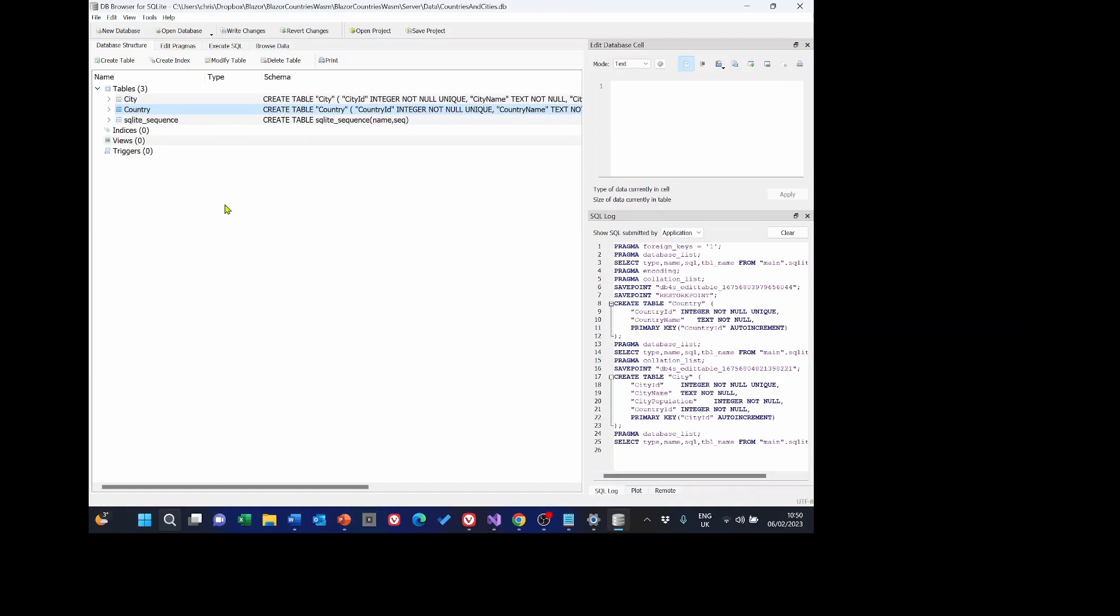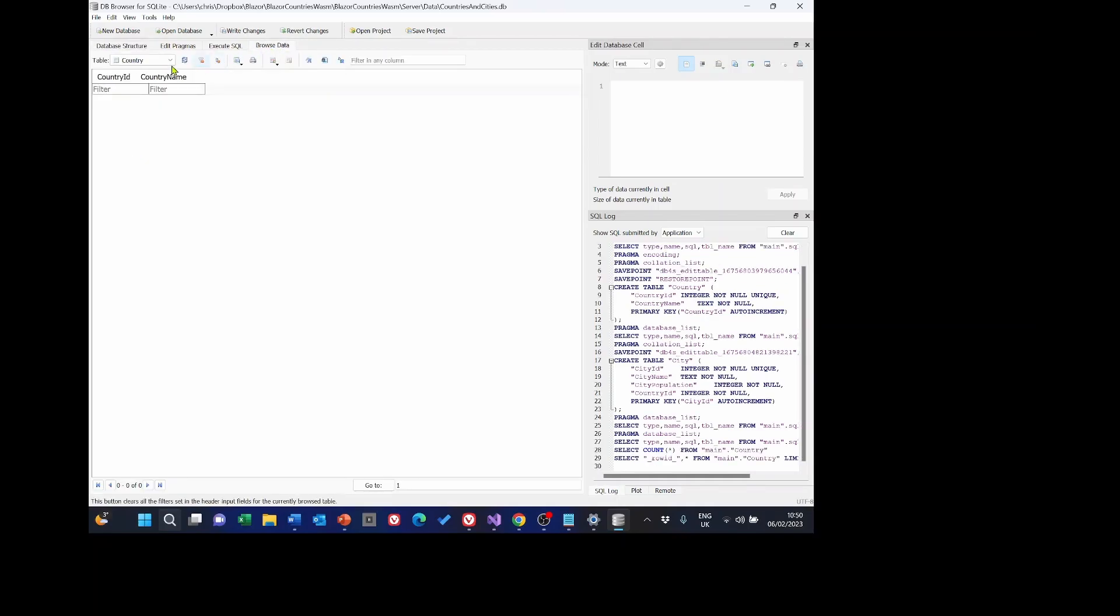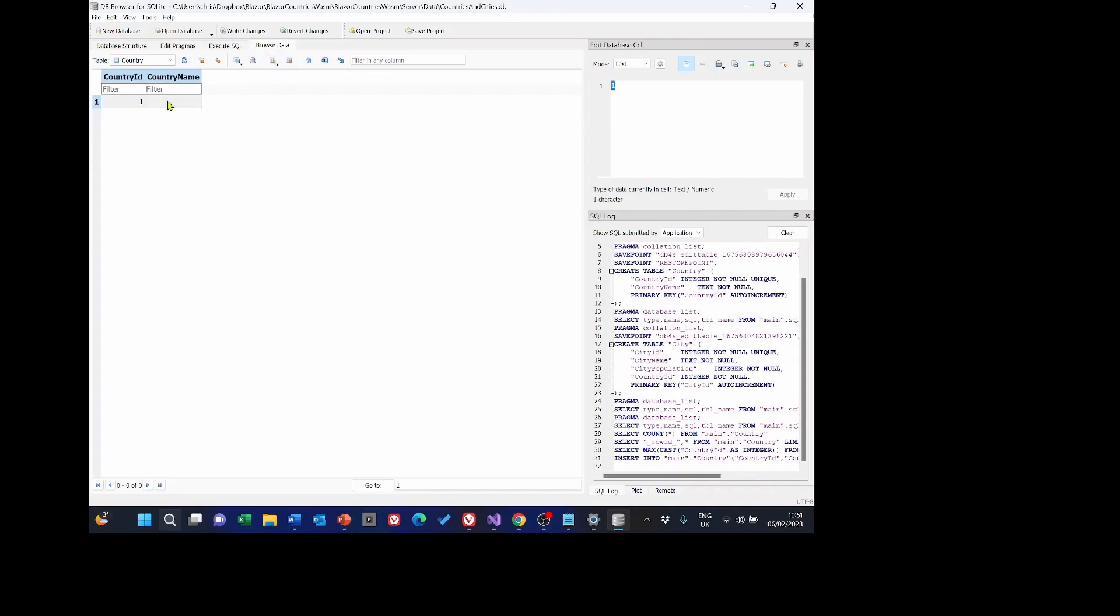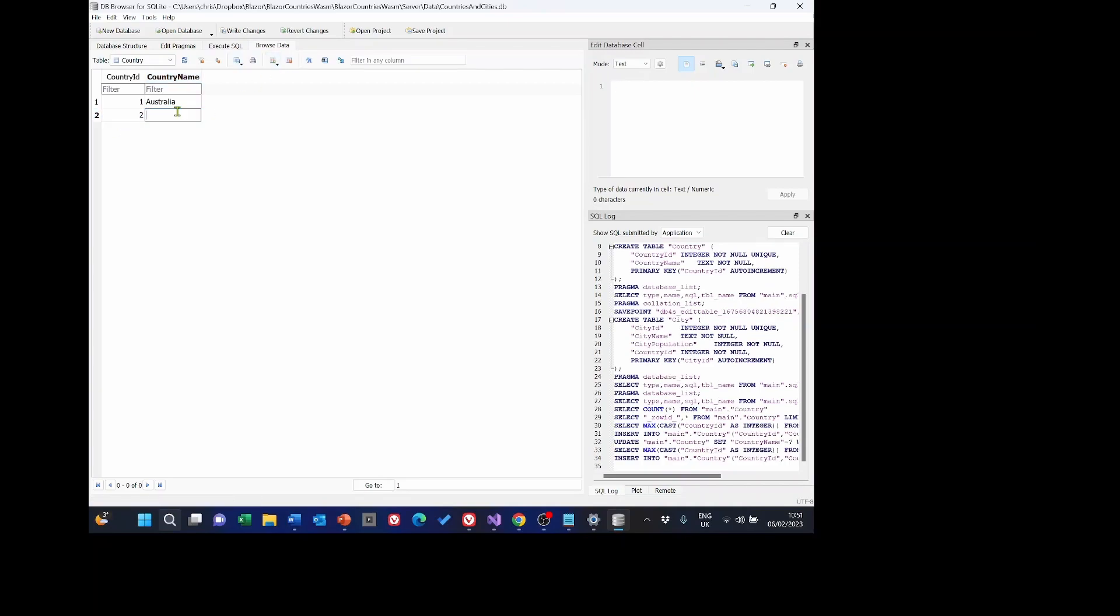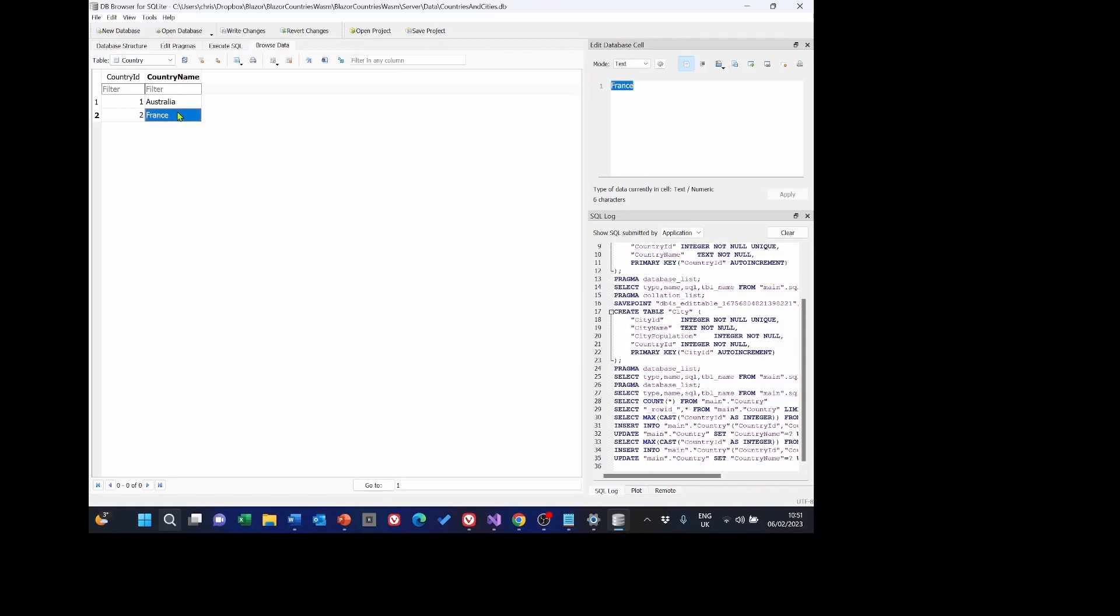Once we've added the tables we can now enter some test data. So select country and then click browse data and this brings up a little grid with the table definitions in it. And what we need to do is click this little button here underneath browse data that says insert a new record in the current table. So select that and we're now given the opportunity of putting a country name in there. So I'm going to select Australia and I'm selecting some here that are different from the ones we originally had. And if we select it again I'm going to put in France.